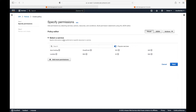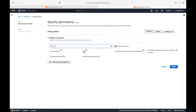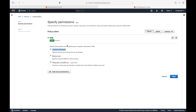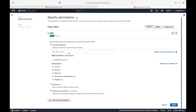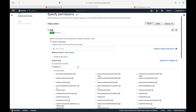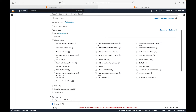Step one is to specify the service for which you are creating the permission. Let's say I want to create this permission for the IAM service. Under IAM, you choose which actions you want to allow - for example, I want to allow all list access, and under read access I want to allow Get Group, Get User, Get Role, and Get Policy.